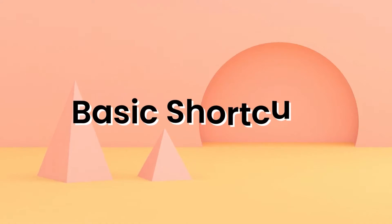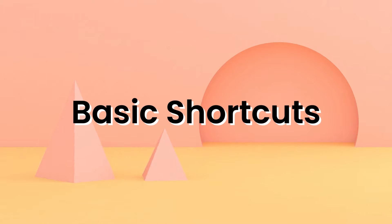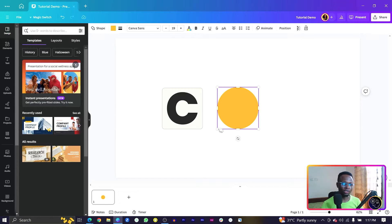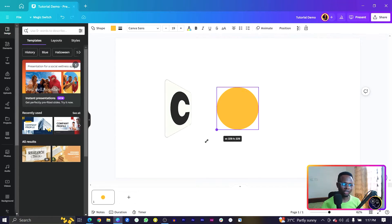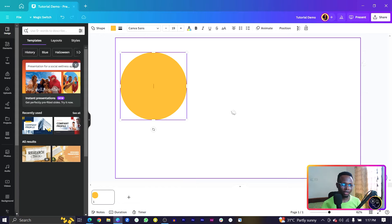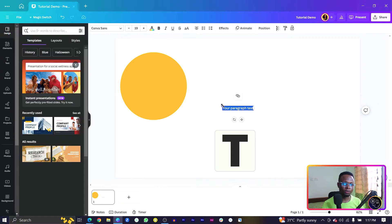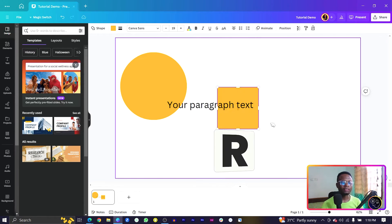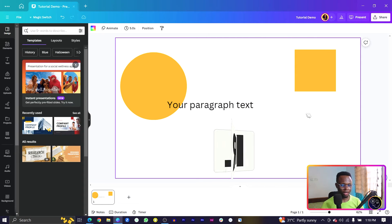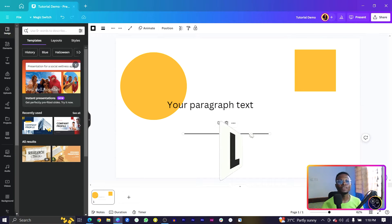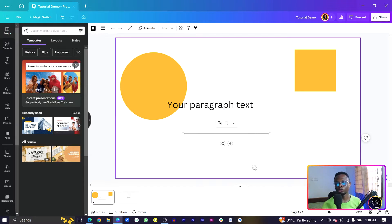Starting with the basic shortcuts, pressing C on your keyboard adds a circle. Pressing T adds a text box. The arrow key adds a square or rectangle. And L adds a line. These are the first four shortcuts you should know.